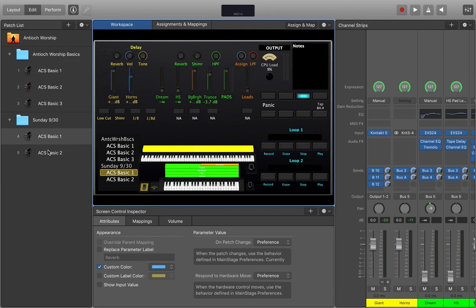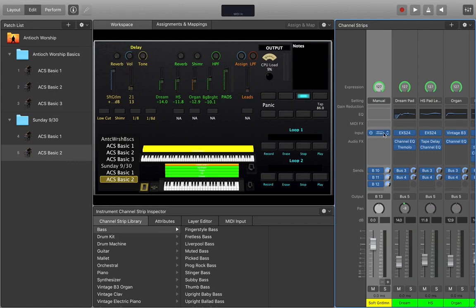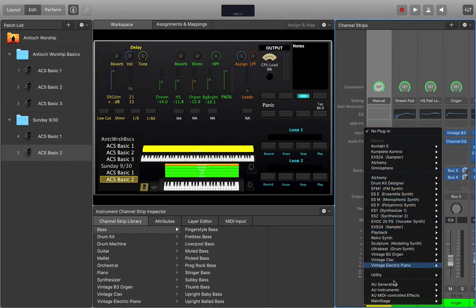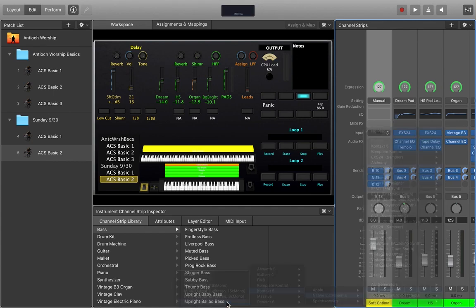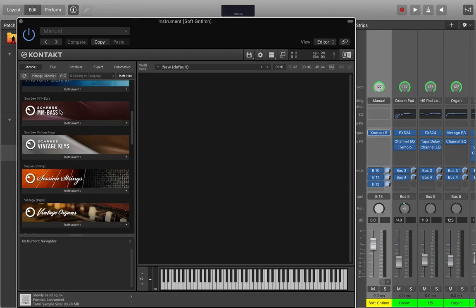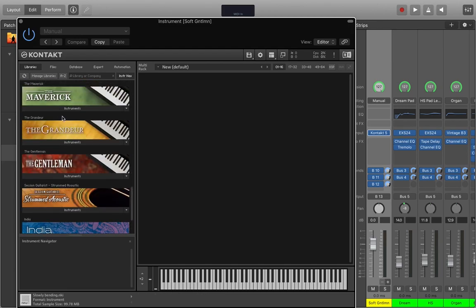Now I want to show you guys how to do that from scratch. So we're going to scroll down here. I've got one instance of contact running. So the soft gentleman piano. Now actually, we're going to do this all the way from scratch. We're going to say, what if this was on something else? We're going to start from the very beginning. We're going to go down. AU Instruments. Native. Contact. I'm going to choose my 16x Stereo.